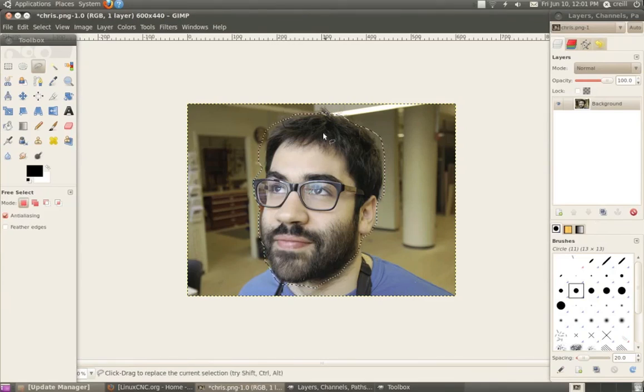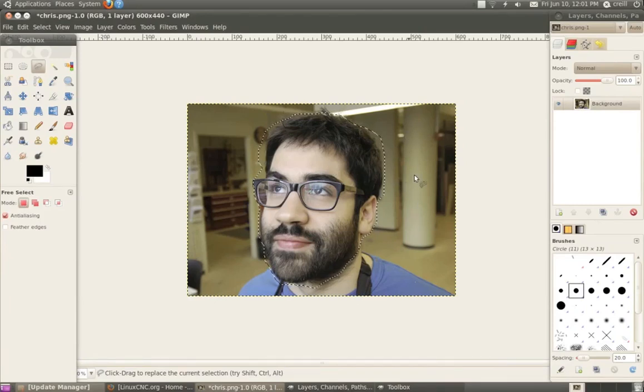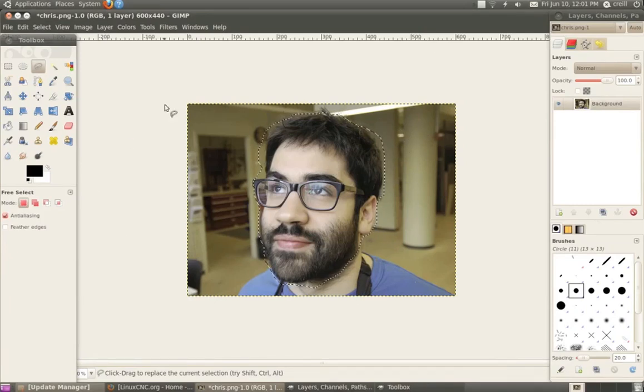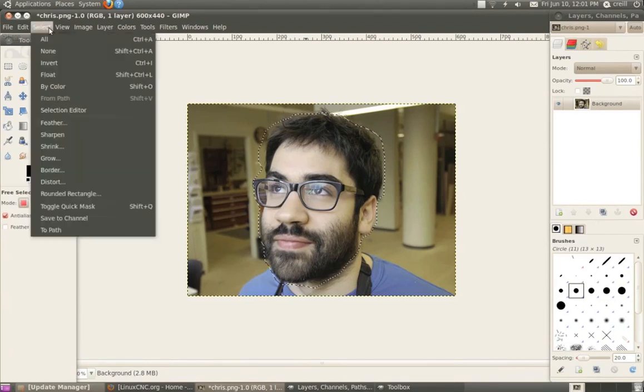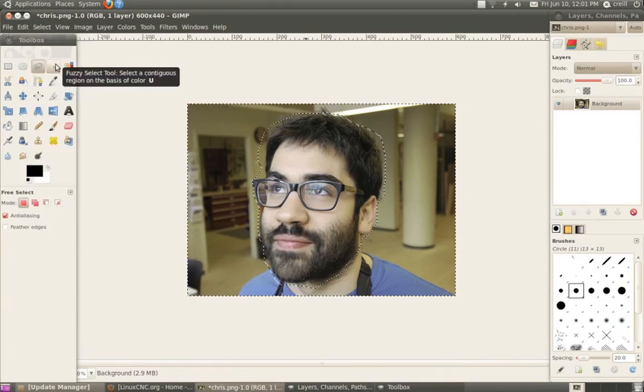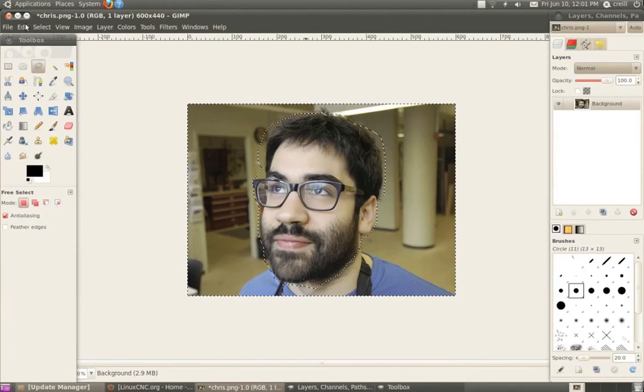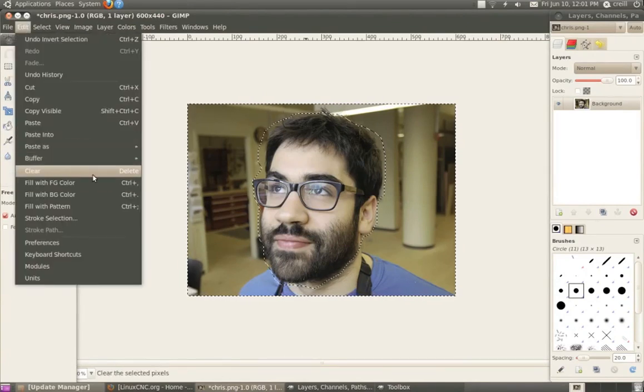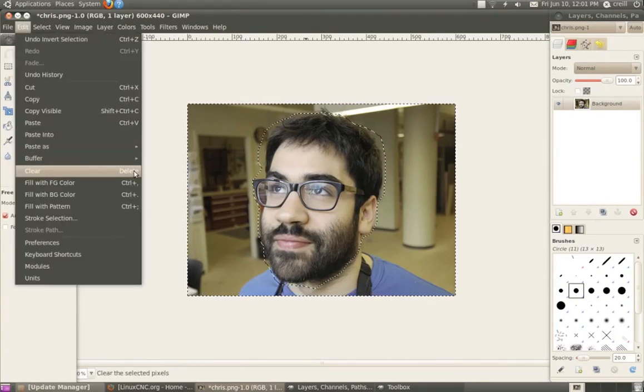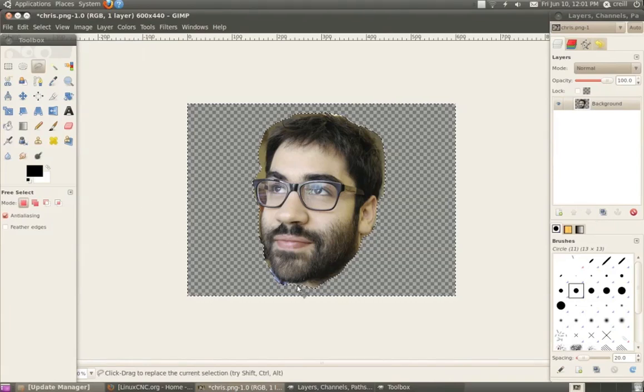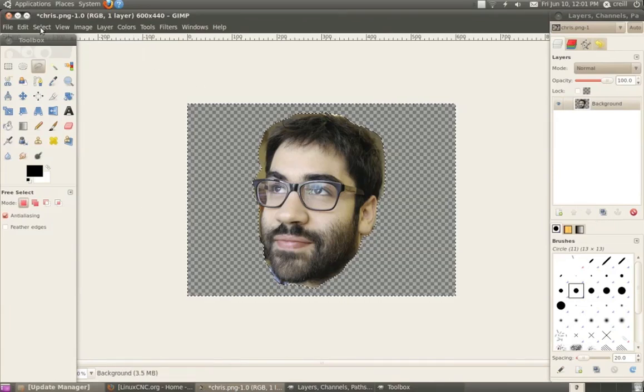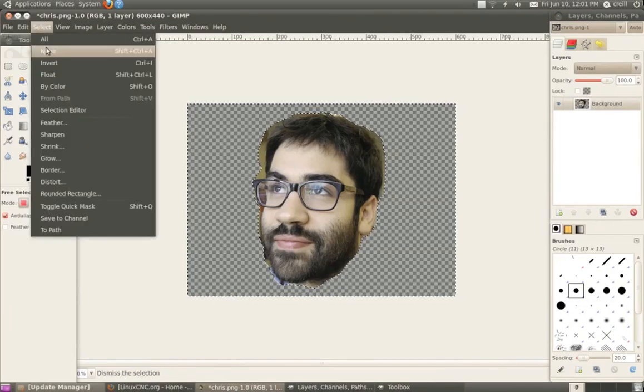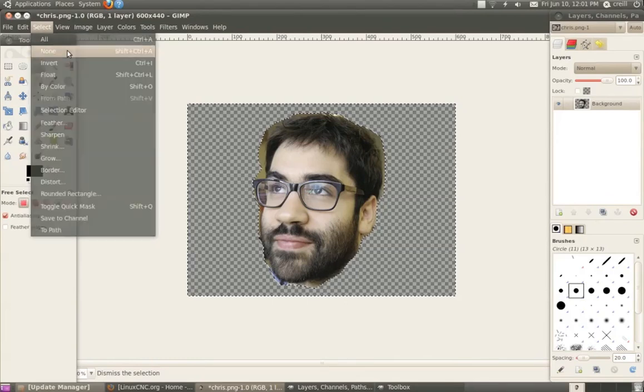So I've selected my face. And what I want to delete is all this background stuff. So I'm actually going to select the inverse. So I'm going to go up to the select menu and invert my selection and then edit clear. I could also hit the delete key. So my background's gone. And I'll get rid of my selection by going to select none.